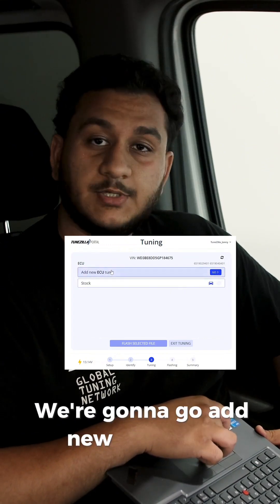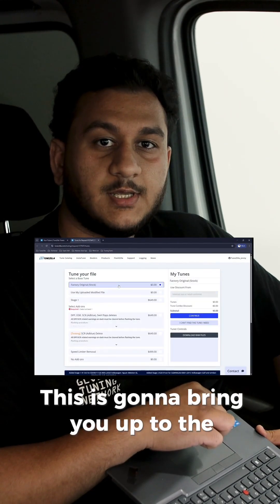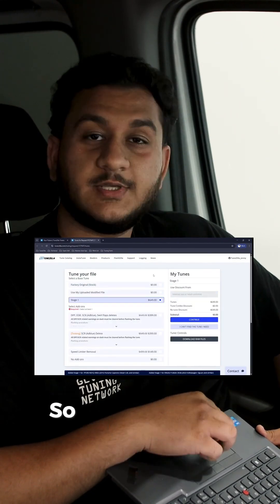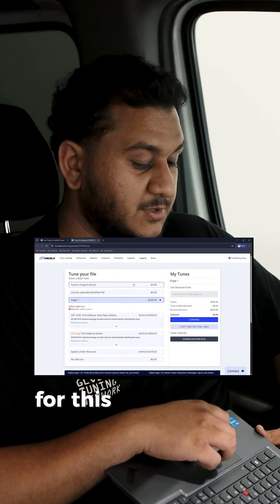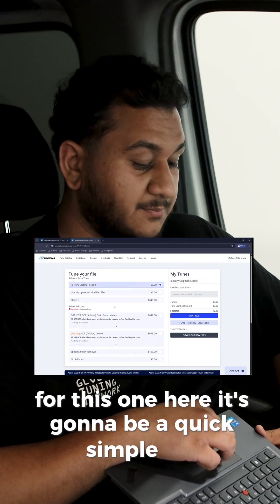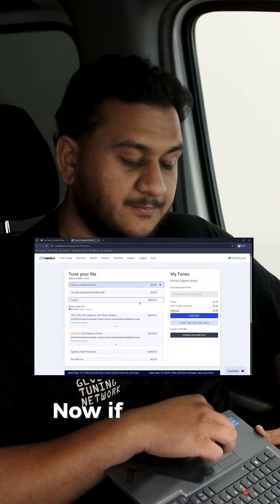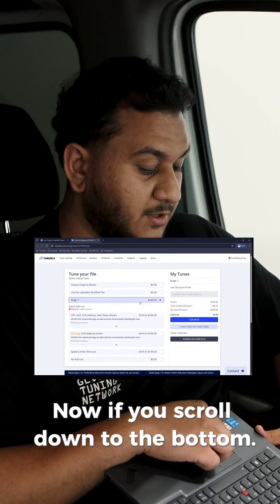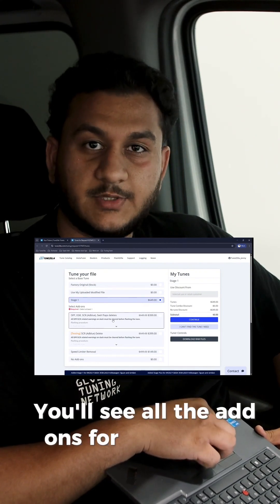We're going to go add new ECU tune. This is going to bring you up to the TuneZilla website. So these are your tune selections here. For this one, it's going to be a quick simple one. We're going to do a stage one tune file. Now if you scroll down to the bottom, you'll see all the add-ons for this vehicle.